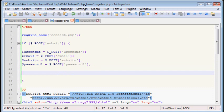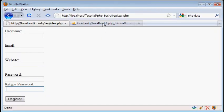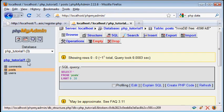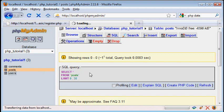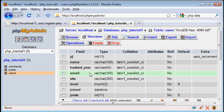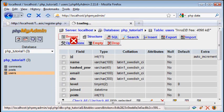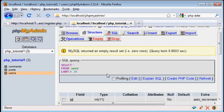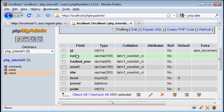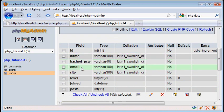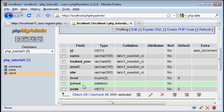So now that we have all these variables, let's go back to phpMyAdmin and see how our users table is set up. And we can't browse it yet. We have a name, we have their password, we have an email, a site, level, joined, and posts.